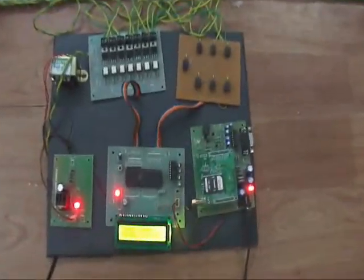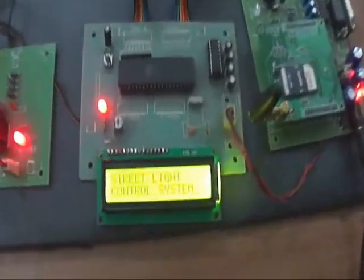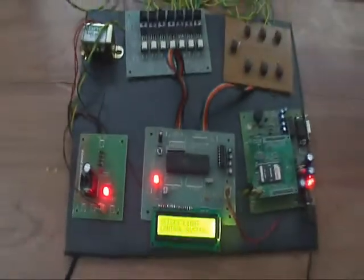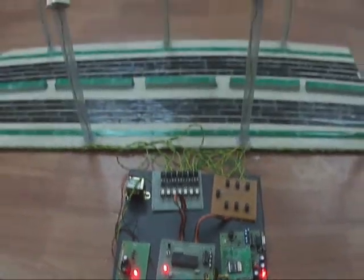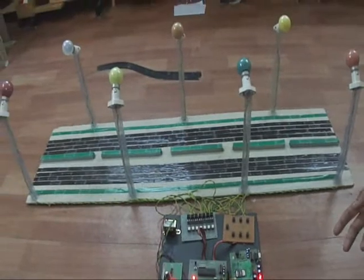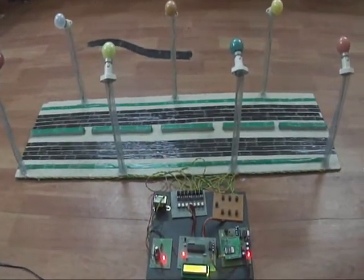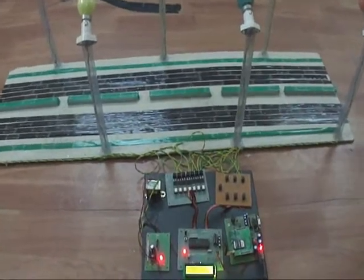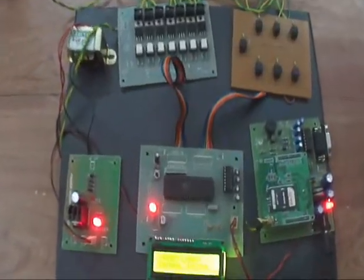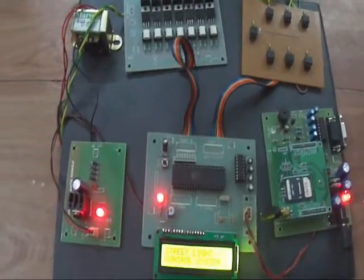The first problem with the current streetlight system is that a person has to go to the system daily to switch on the lights. So many times he forgets, and due to that a lot of power is wasted and we need a lot of manpower to control so many streets. With this system we can switch off or switch on whatever lights we want, saving manpower as well as electricity.